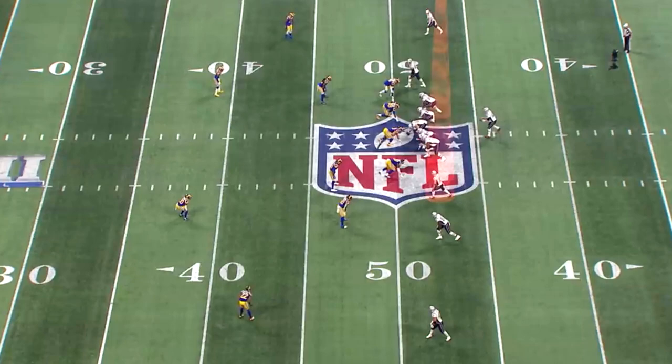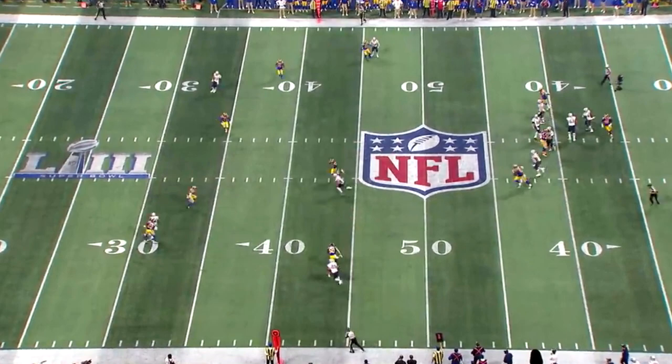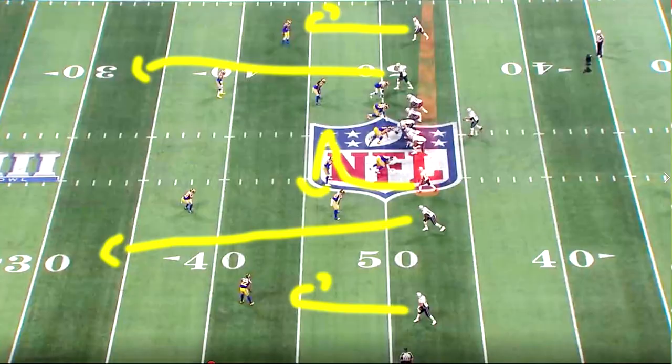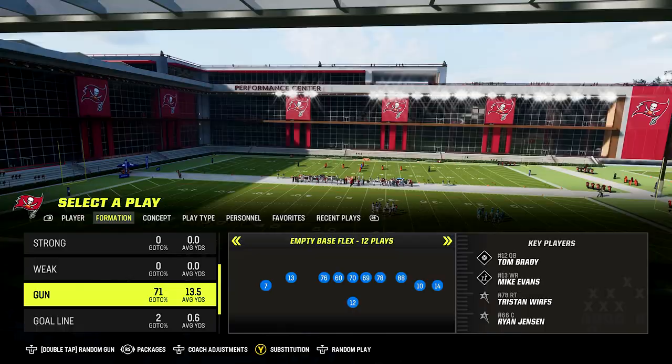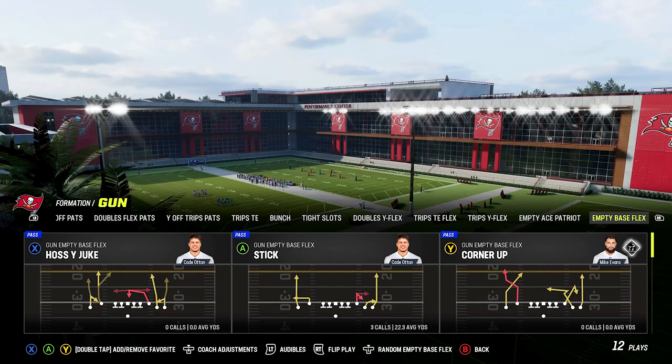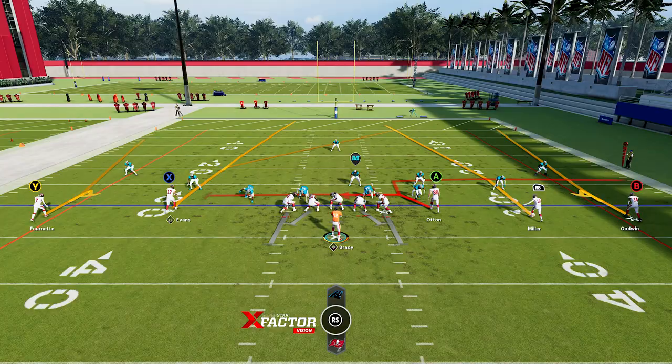We're going back to some Patriots game film for play number one. This is a play he used in the Super Bowl against the Rams. It's a five-wide spread out formation with the outside receivers on short comebacks, the two inside receivers on seam streaks, and the slot receiver on an option choice route. He goes to Edelman right here in the Super Bowl, and this play was so good they actually ran it multiple times in a row on the final drive. To recreate this in Madden we're looking at the gun empty base flex — the play is the Hoss Wide Juke, the exact play they ran in the Super Bowl.